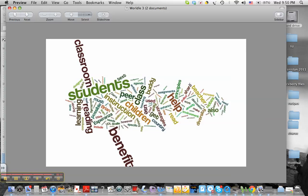And from there, I can upload it to my web page if I so choose. And that's how you make a Wordle for your web page.